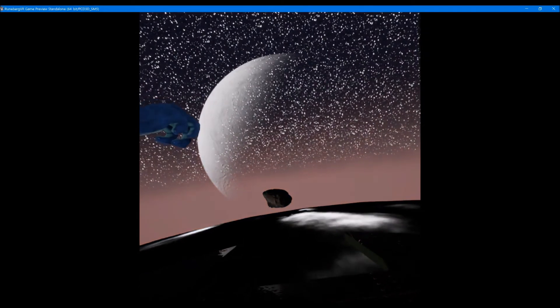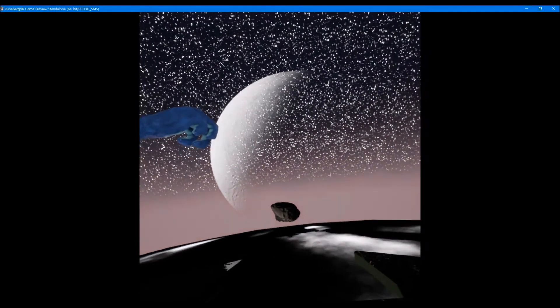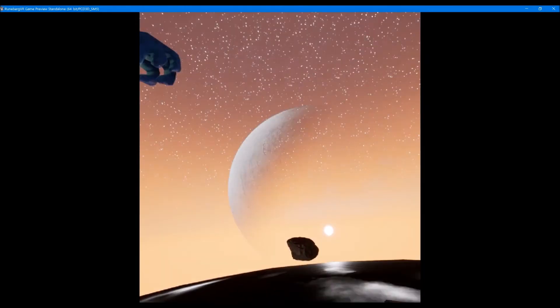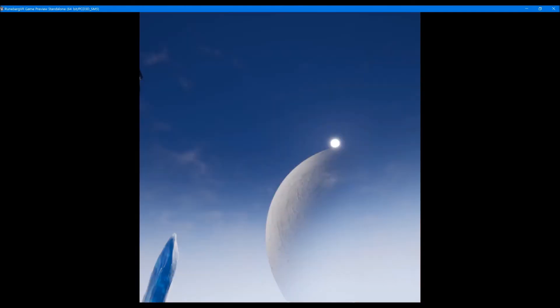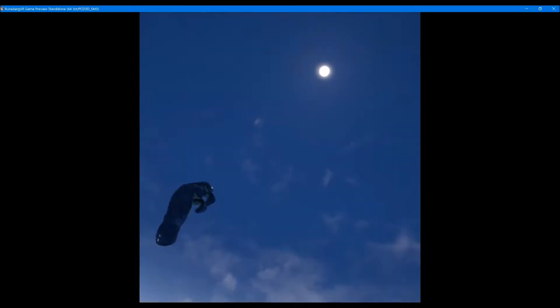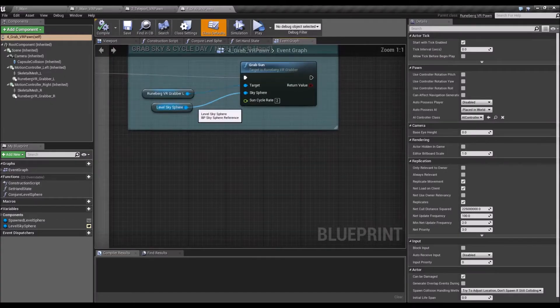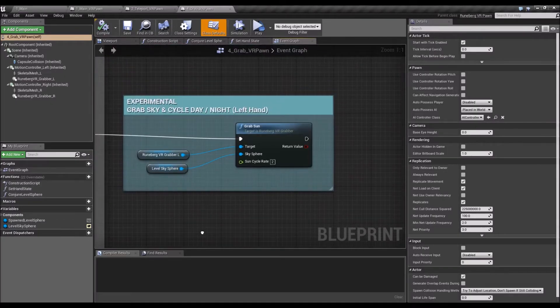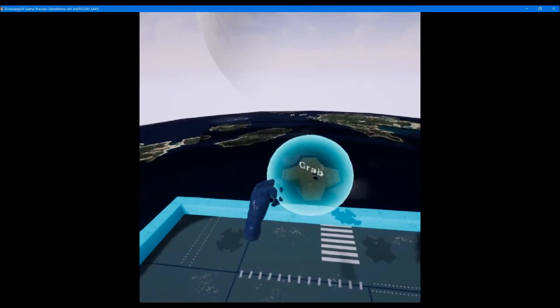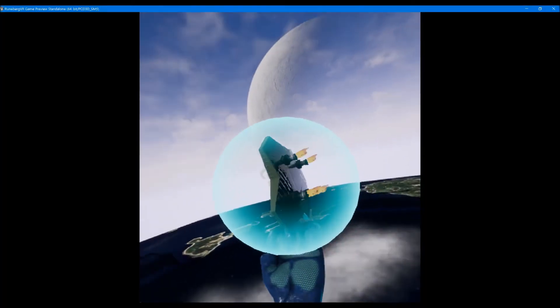By just grabbing the sun or the sky sphere and then moving left or right, you get the daytime and nighttime cycle. So all done for you, and you can of course do some normal grabbing.